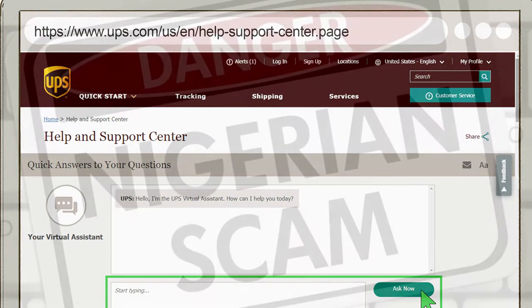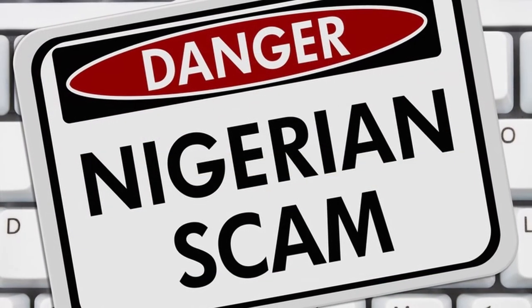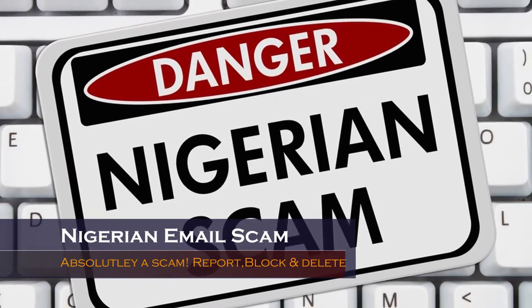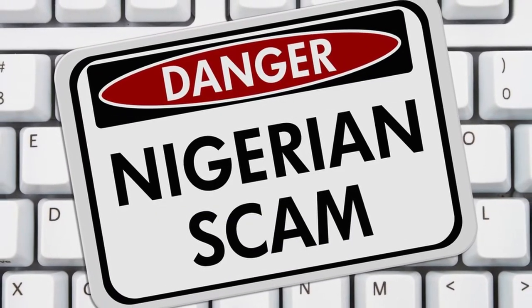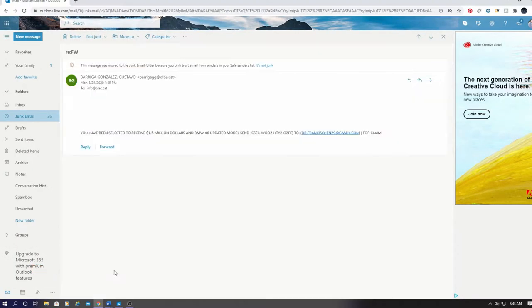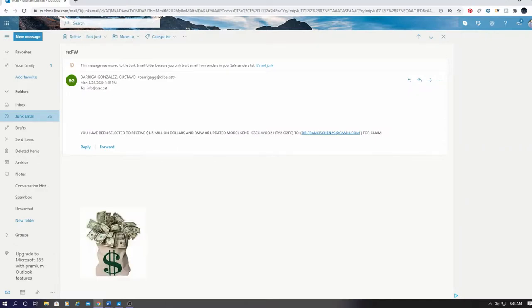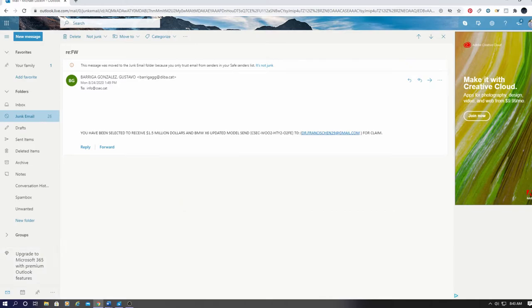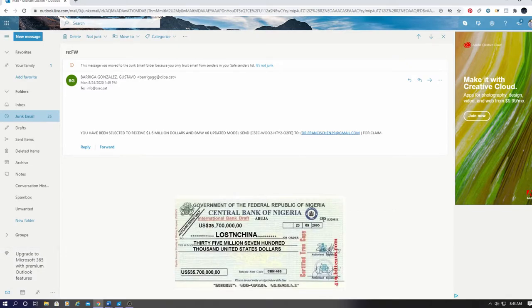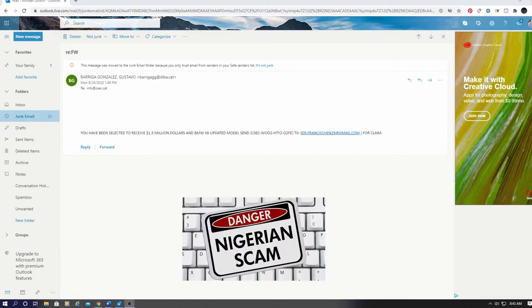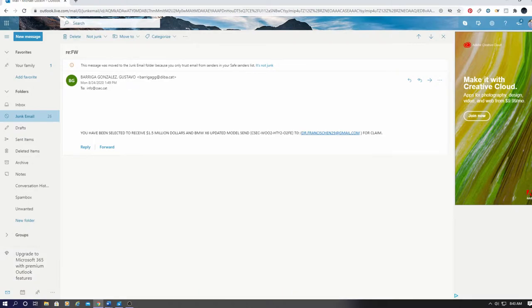So one of the biggest scams is the Nigerian scam. And these scams are super easy to spot. This email will say something like, someone has died and left you a bunch of money, usually in the millions. And it will say, please contact me to get your money. Whatever you do, do not contact them. You want to mark this email as a phishing scam, block the email, and delete it.